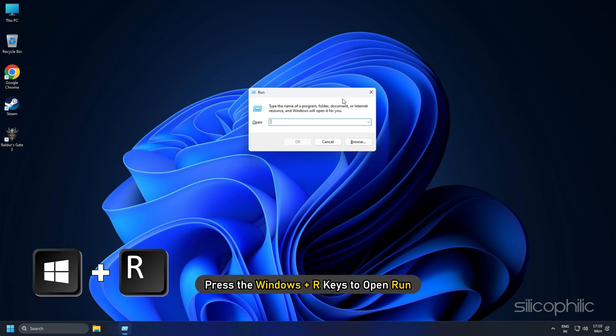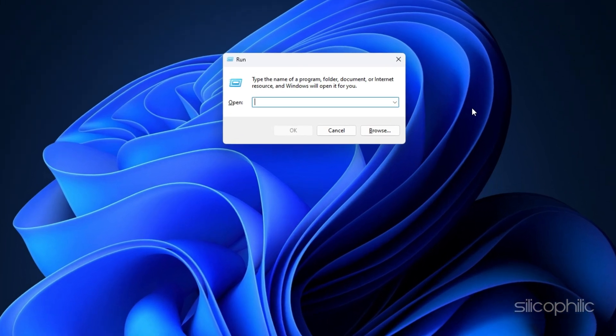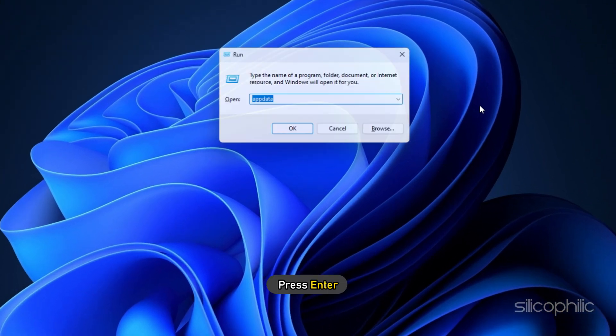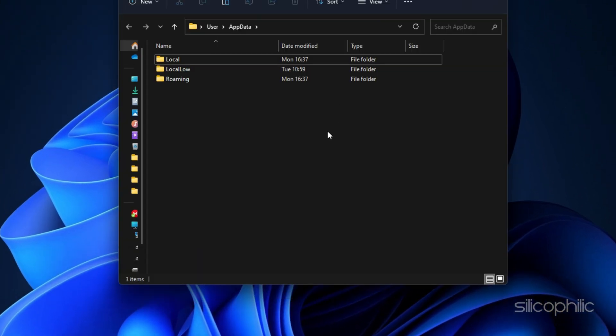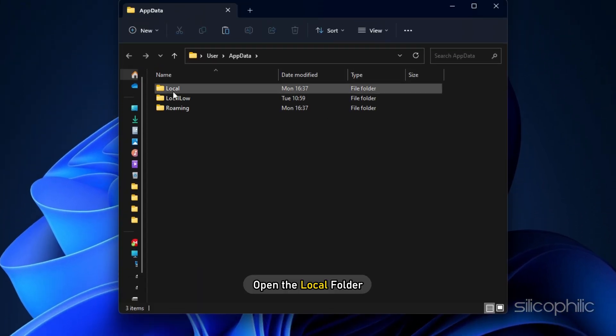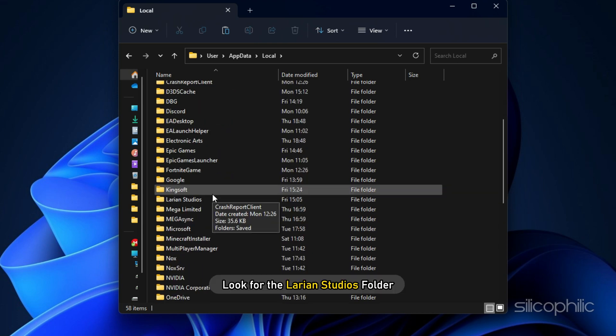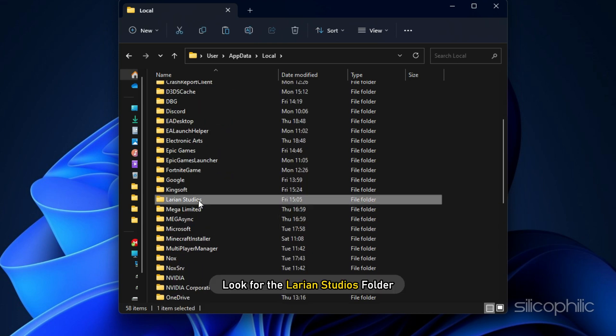Press the Windows plus R keys to open Run. Type AppData and press Enter. Next, open the local folder. Look for the Larian Studios folder and open it.